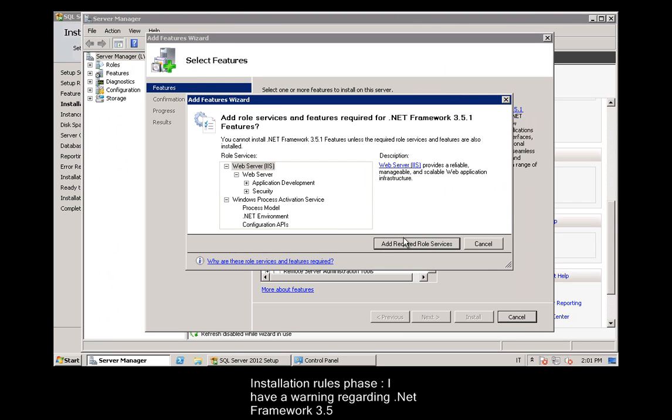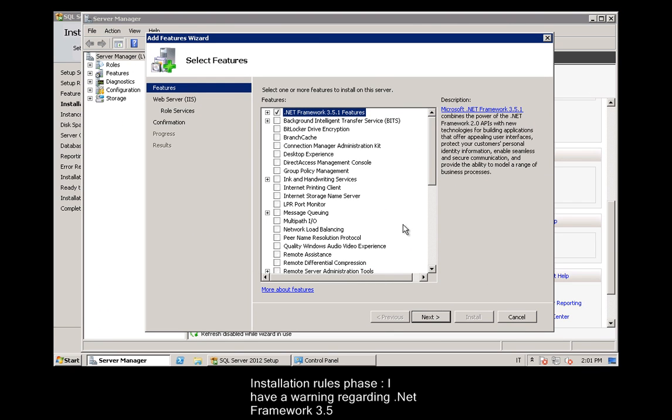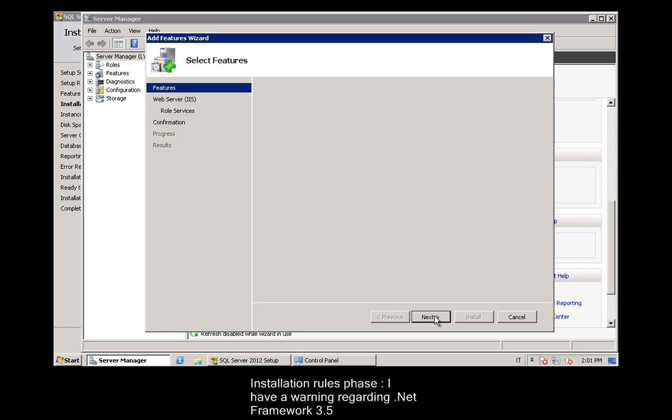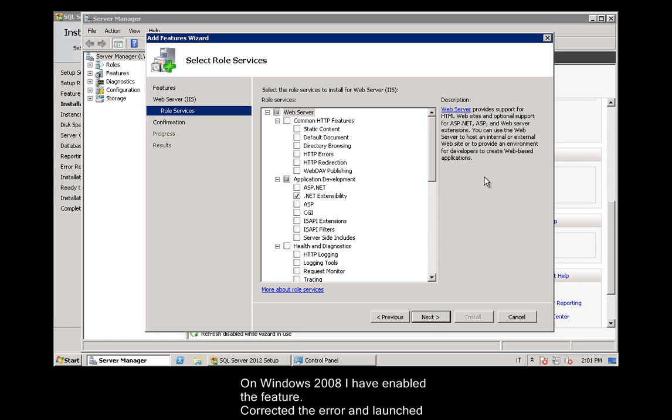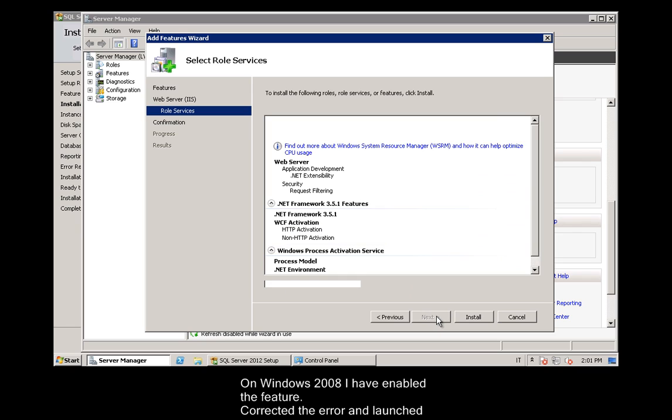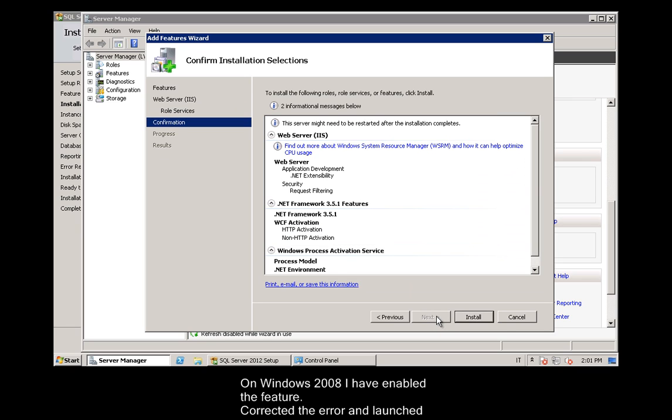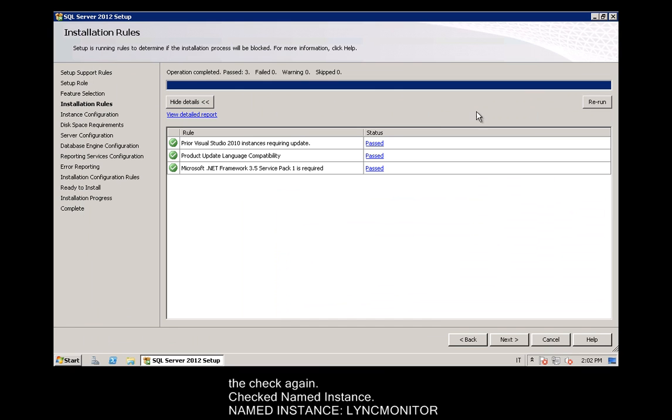Installation Rules Phase: I have a warning regarding .NET Framework 3.5. On Windows 2008, I have enabled the feature. Corrected the error and launched the check again.